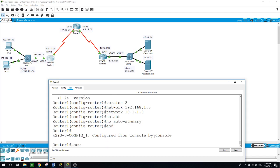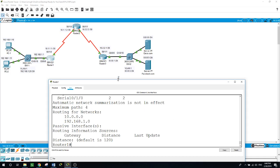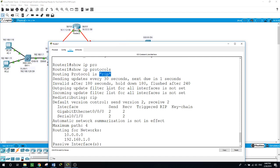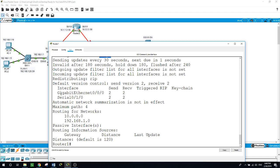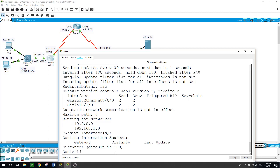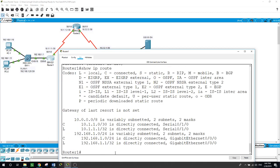Running 'show IP protocols' is now showing we are using RIP. It tells us that on gigabit ethernet 0/0/0 we are sending and receiving version 2, and the same on serial 0/1/0. The routing is running for these two networks including 10.0.0.0. Running 'show IP route' is still not showing learned routes because we still need to configure RIP version 2 on Router 2.